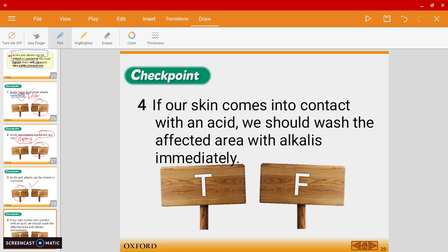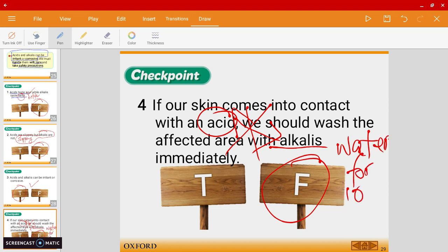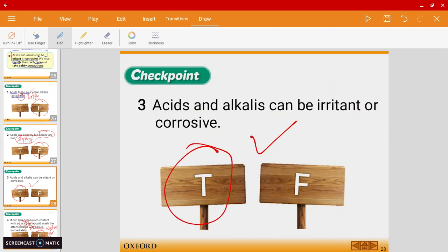Last question: 'If our skin comes into contact with an acid, we should wash the area with alkali immediately.' This is false. As I told you, never mix these two directly. Instead, you should wash the affected area with running water for ten minutes. So the answers are: false, false, true, and false.